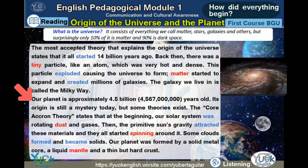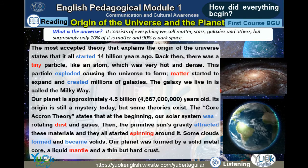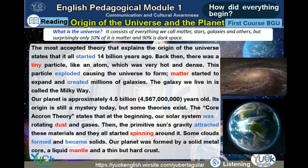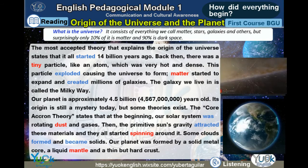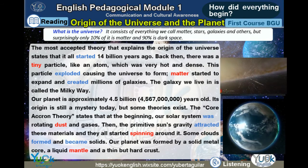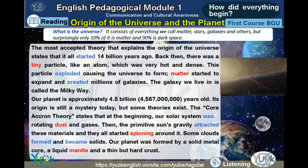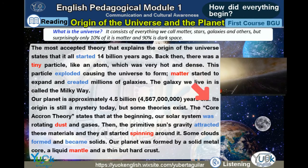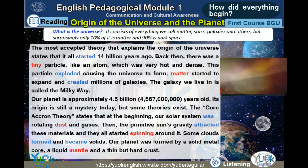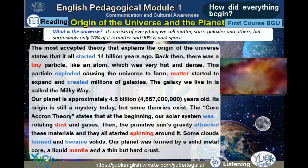Our planet is approximately 4 billion 567 million years old. Its origin is still a mystery today, but some theories exist.